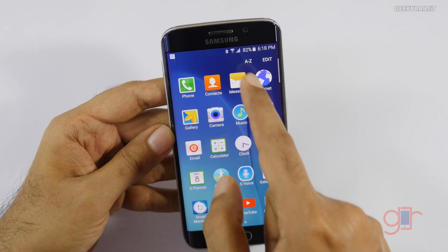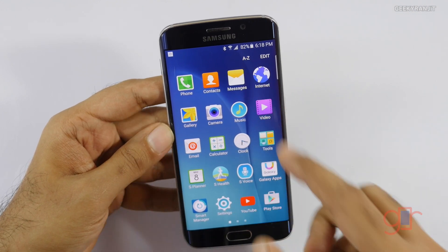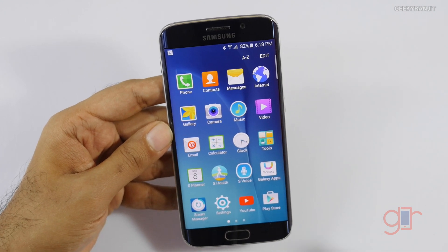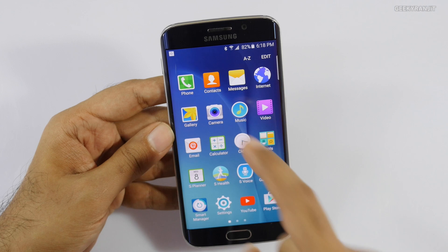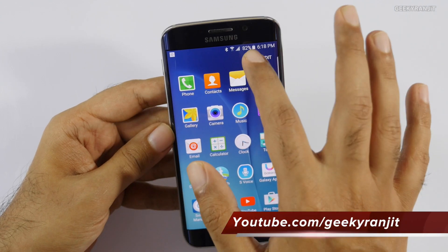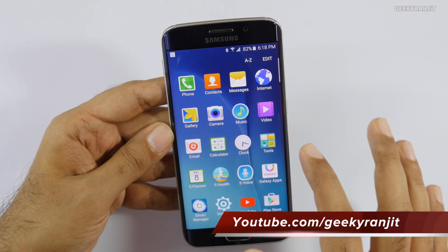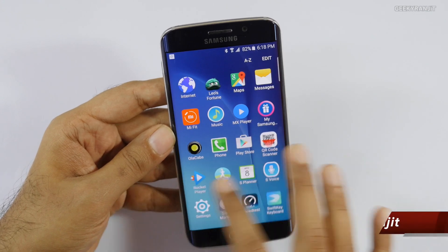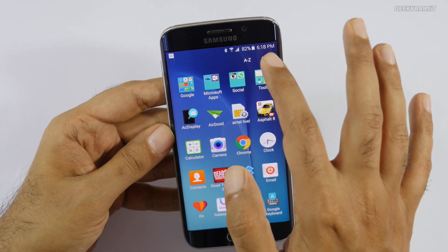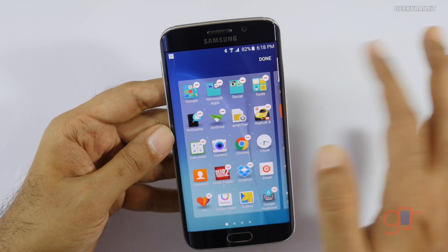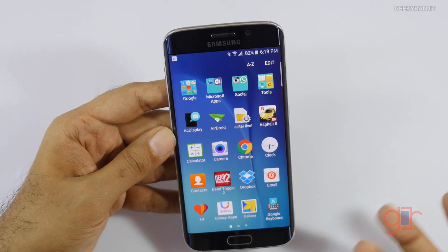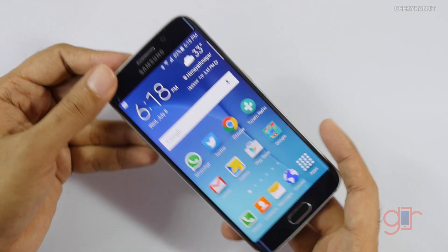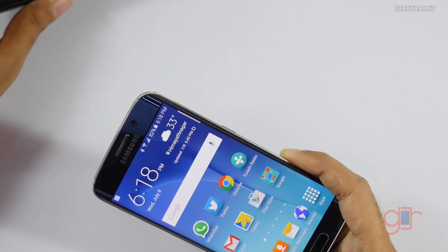Another thing I've noticed is that now we have the option to sort apps. This option was there in models sold in the US but was not there in many international versions. Now we have that option — you can just hit A to Z and it will sort all your apps alphabetically. If you want to arrange them manually, you can go into edit and move them around. They've finally added this feature.